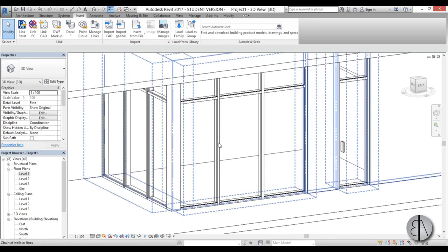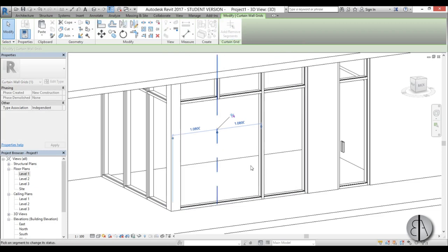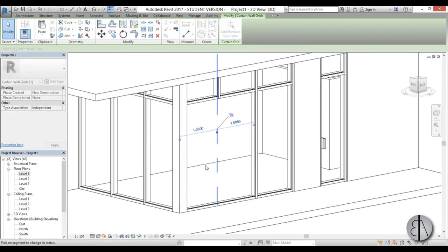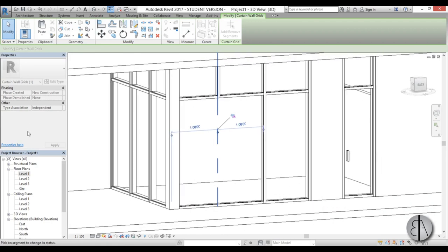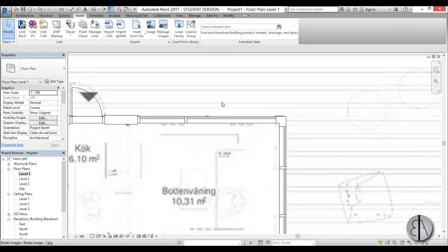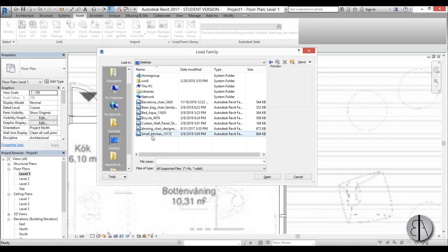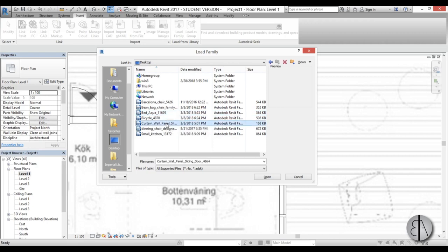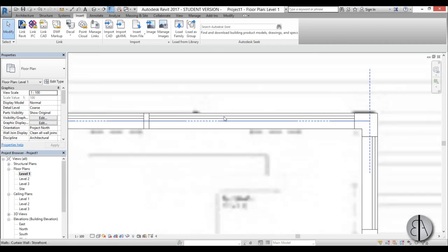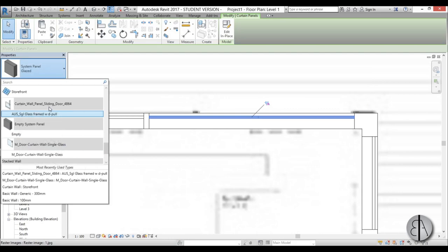Now for the sliding door area - using Tab to switch through elements you can see Add/Remove Segments options. Unpin the segment, then use Add/Remove to remove the middle segment in that area. In Level 1 you can see it's now just one big piece of glass. For the sliding door go to Insert, Load Family, go to the desktop and find the sliding door - it's a curtain wall panel family.